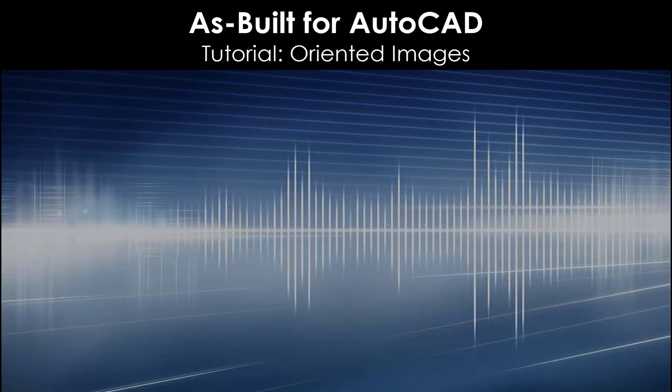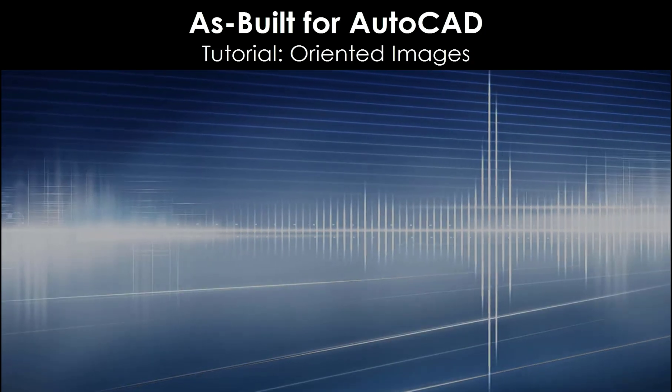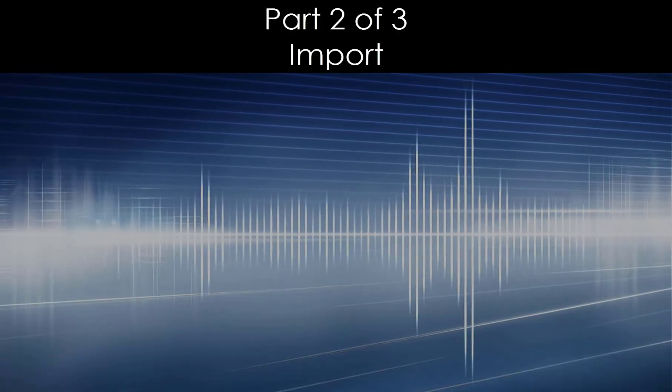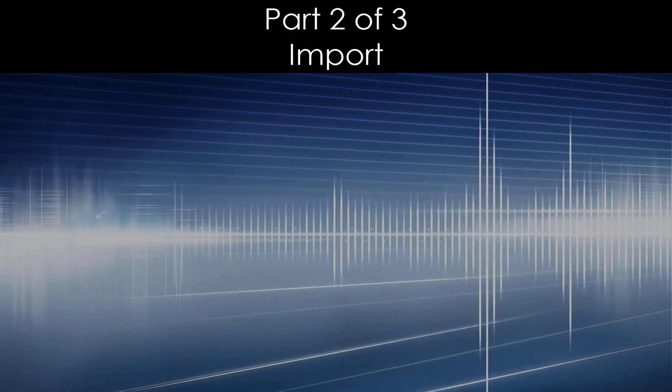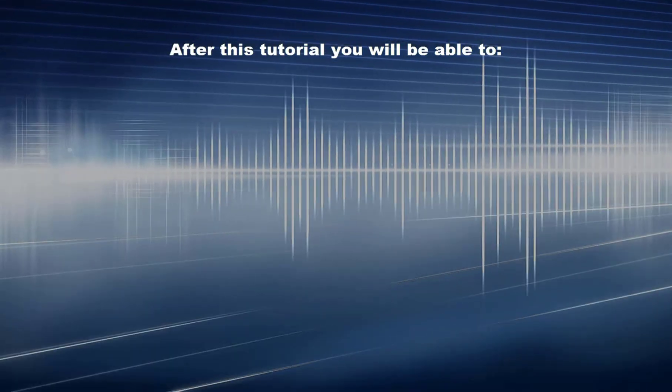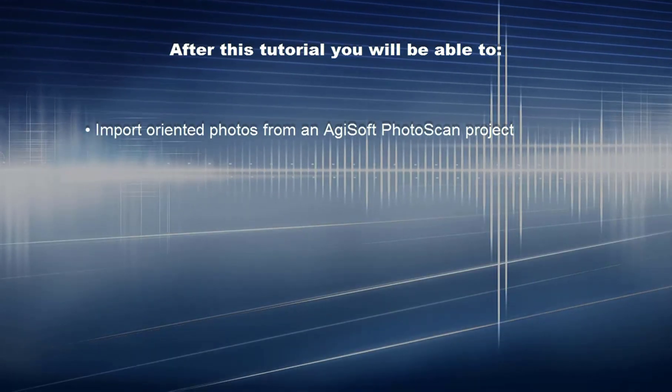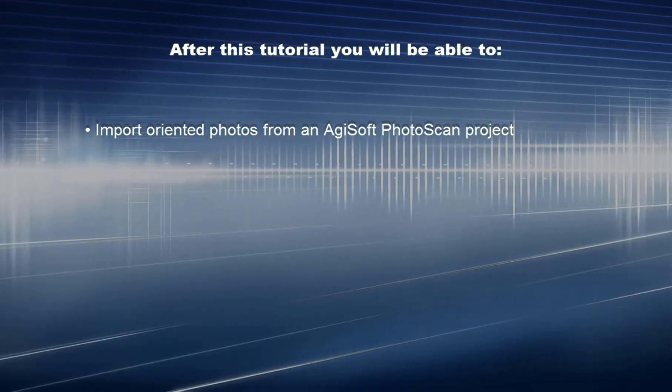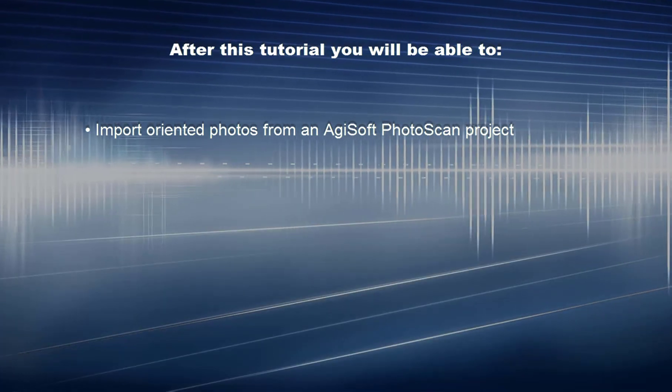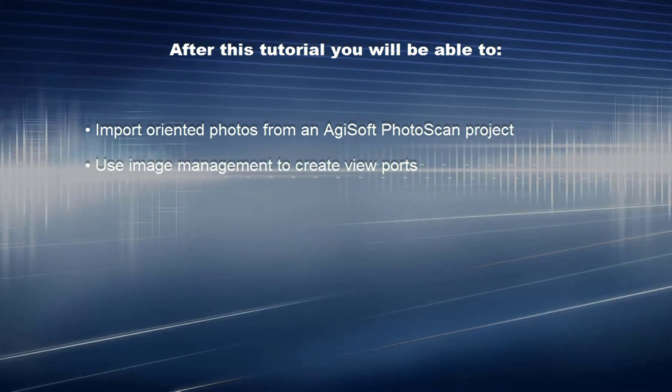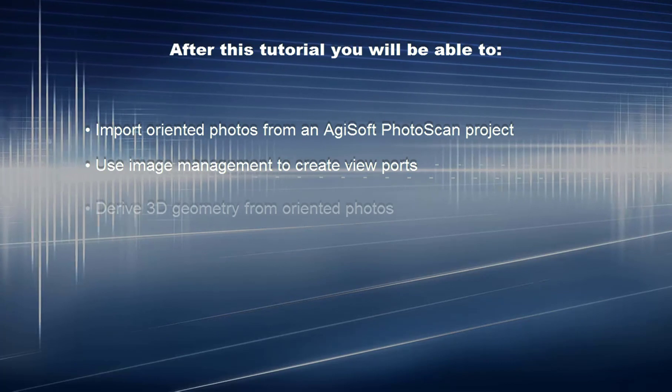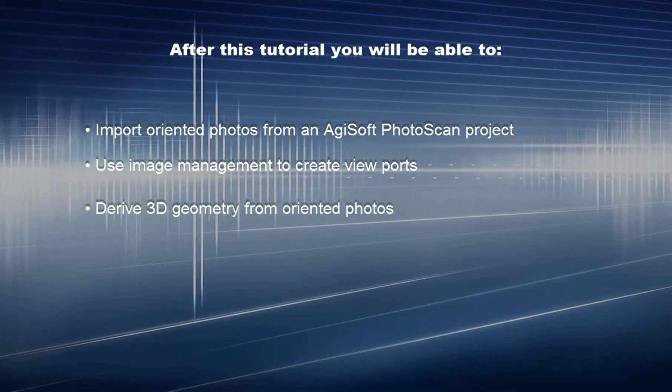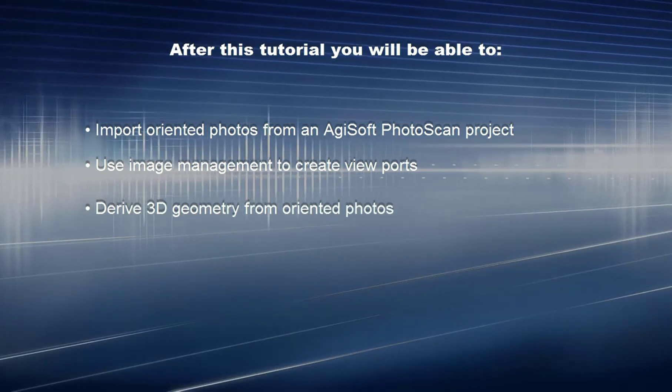As Built for AutoCAD Tutorial Oriented Images Part 2 of 3 Import. After this tutorial, you will be able to import oriented photos from an Agisoft Photoscan project, use Image Management to create viewports, and derive 3D geometry from oriented photos.